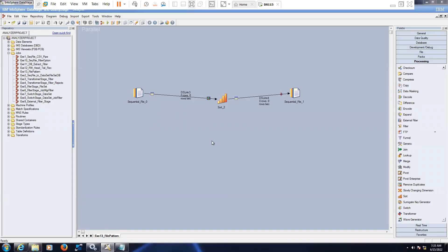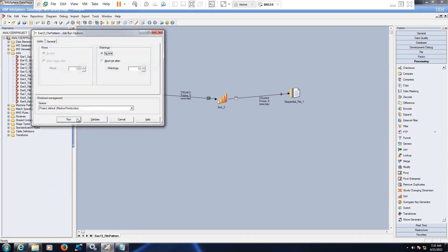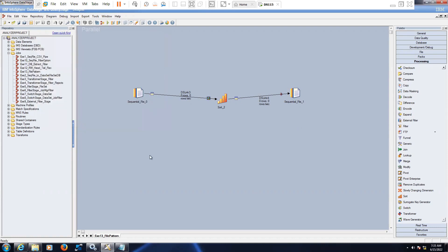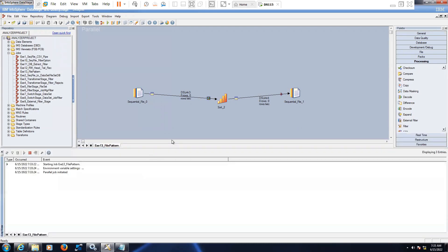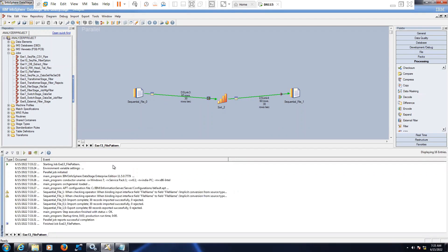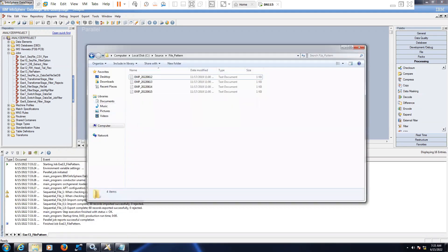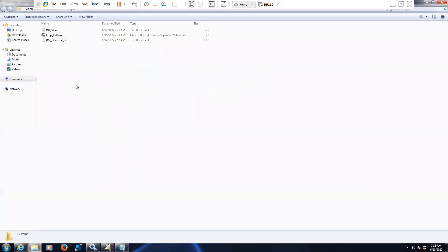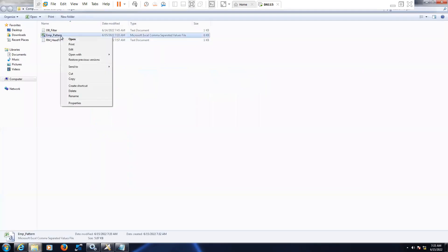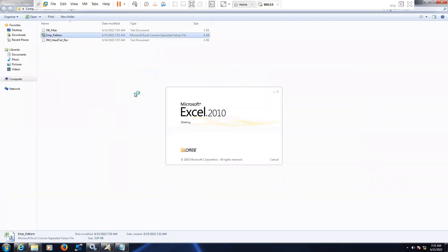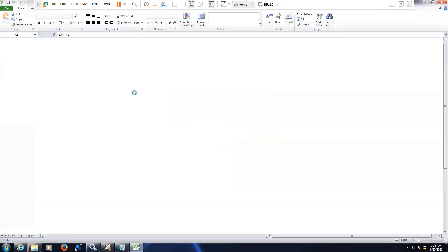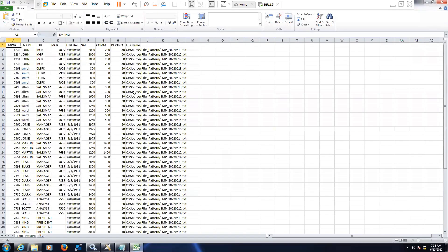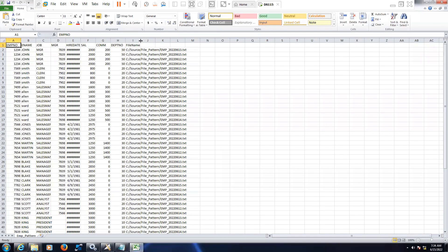Here you can see the log. So we have 60 records that are coming in from four files. Each file has 15 records. Let's see the output. Go to target folder, open this. Now here you can see the location of the file. You see here file name.